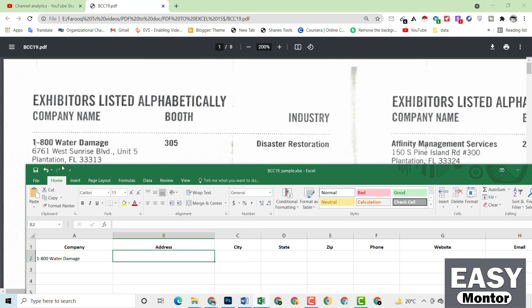Now we have to write the address. This is the address you can see here. I will do two to three entries so that you can understand easily, so just watch carefully. The address is: 6761, then space, west — W-E-S-T — then space, sunrise — S-U-N-R-I-S-E — then space, then BLVD.